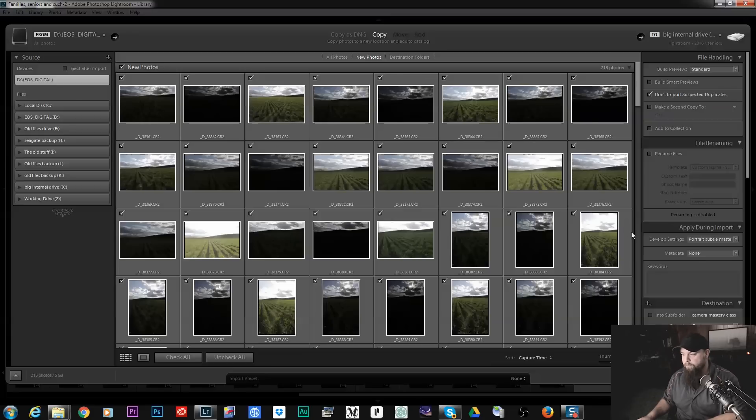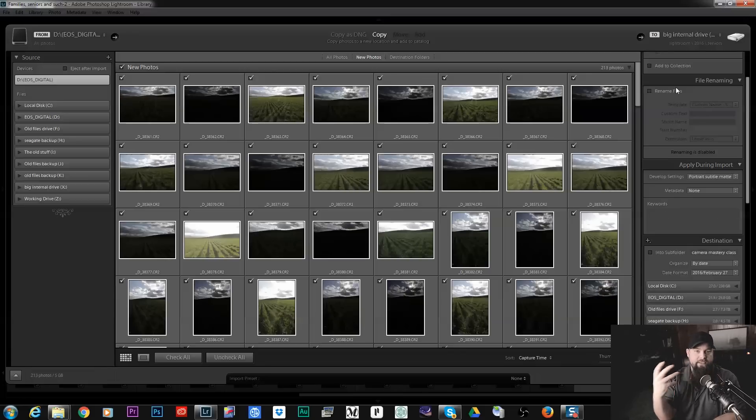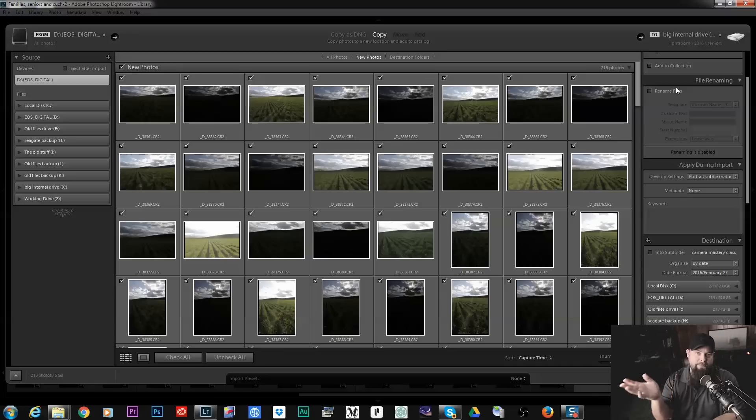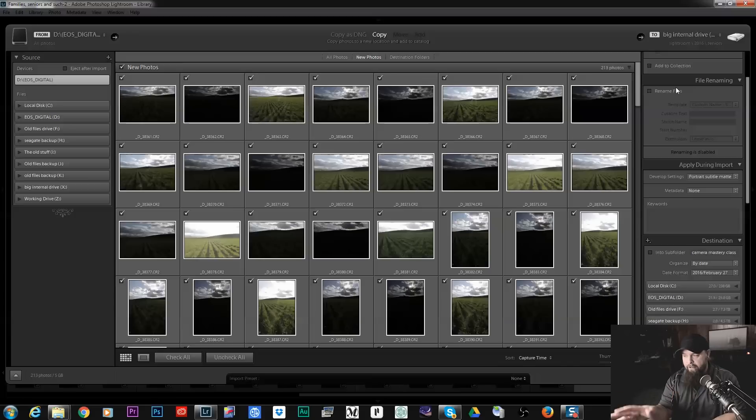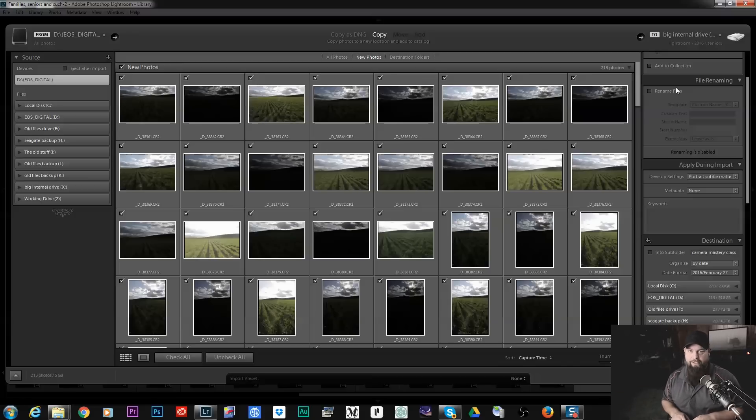Moving down we have file renaming. You can rename your files. Let's say you shoot a wedding, you can rename it to the last name of the couple. You go on a vacation, you can rename all of the photos, you know, Paris vacation or Disneyland. You can rename your files here.